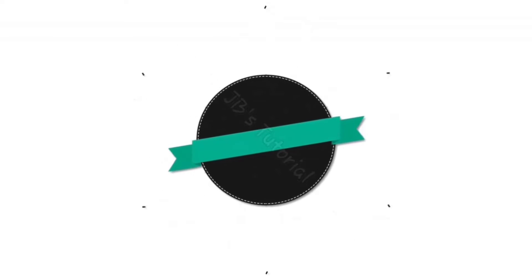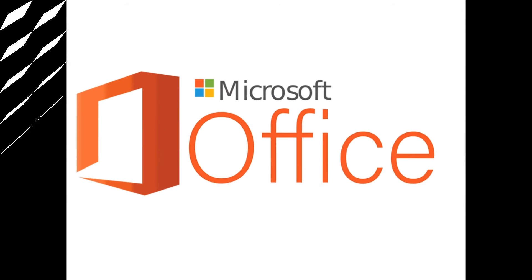Hello viewers, welcome back to my channel JB's Tutorial. In this video, we will learn about spellcheck.